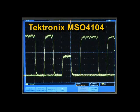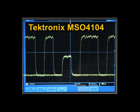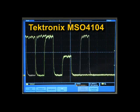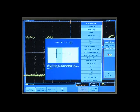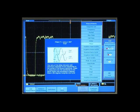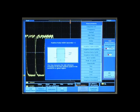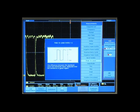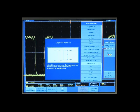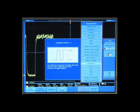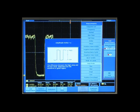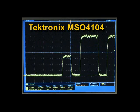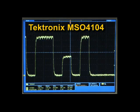Now that we've captured the runt, we need to analyze its characteristics. With the Tektronix MSO4000 series, math and measurements are based on all data in the acquired record.